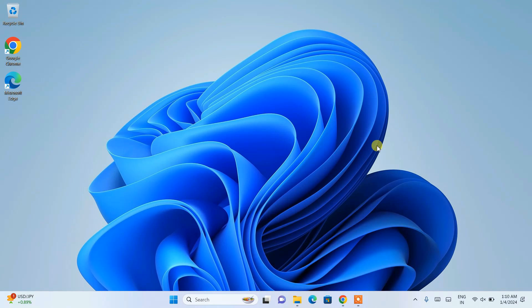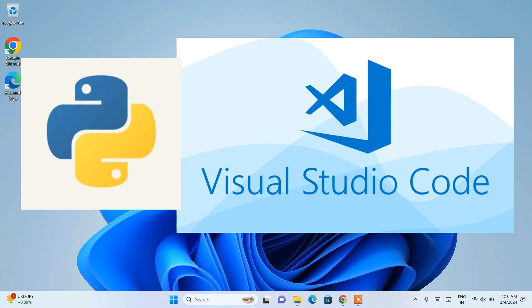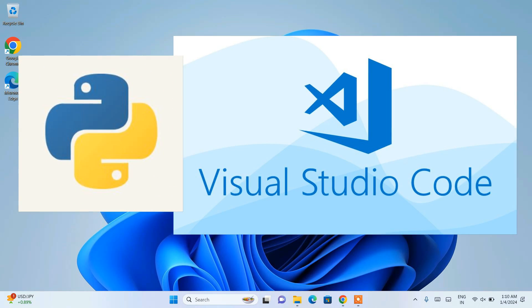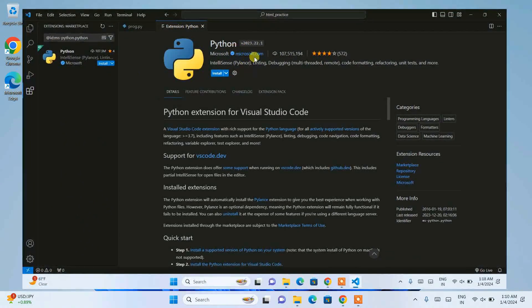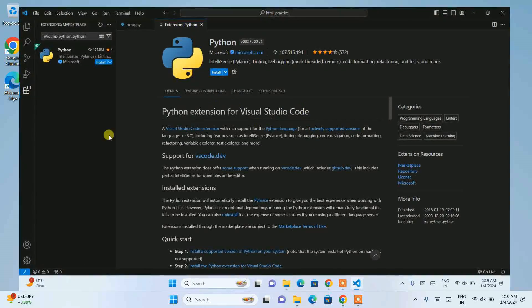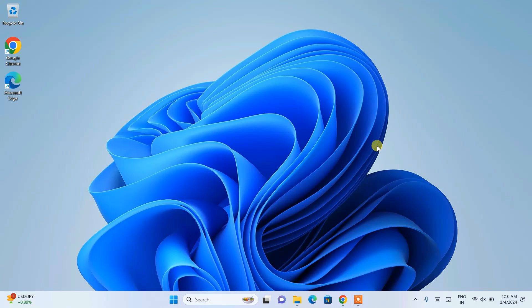Hello everyone, welcome to Geek Script. A very happy new year to all of you! Today in this video I'm going to show you how to run a Python program in Visual Studio Code. I'm going to talk about how to install Visual Studio Code, how to install Python, give you a demo code, and also talk about the extensions you need within Visual Studio Code.